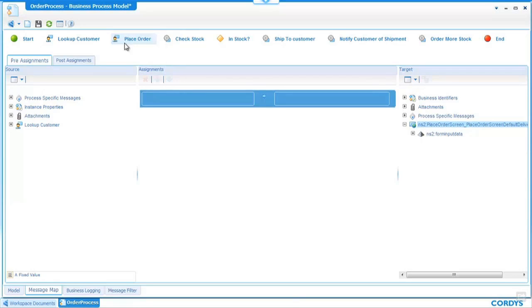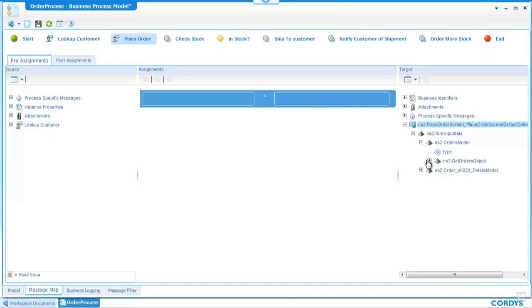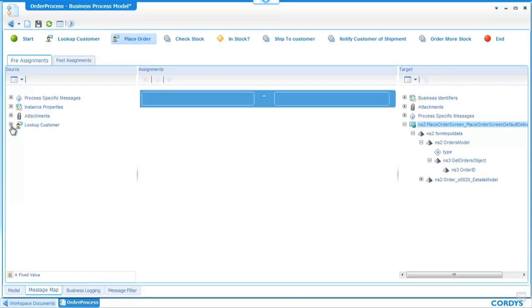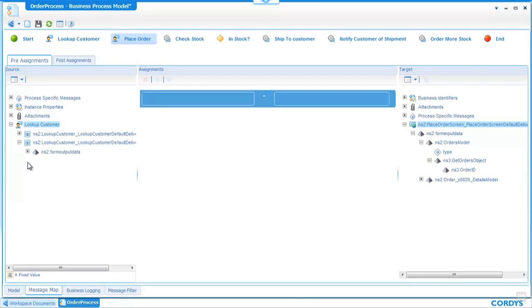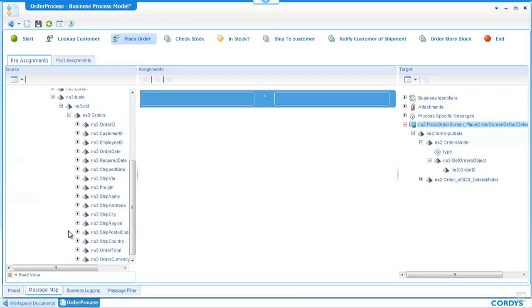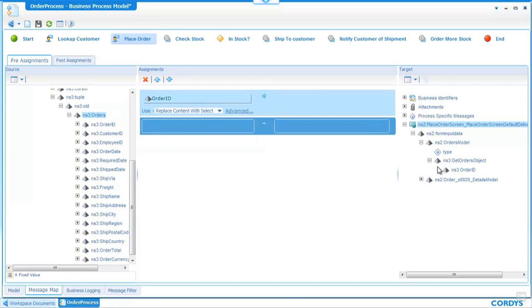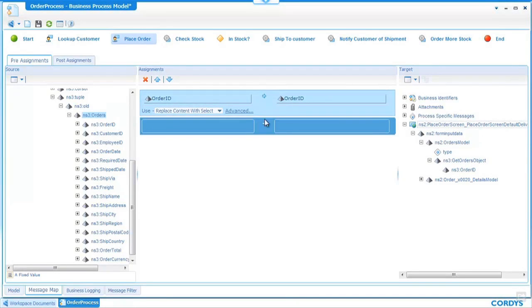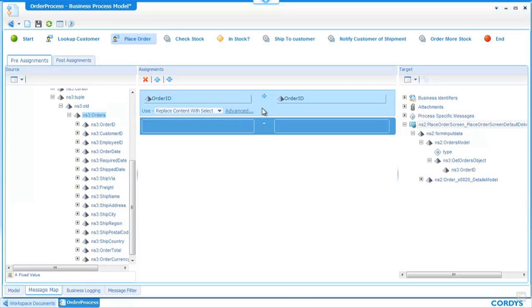In this case we can see that the place order activity will require an input of an order ID over on the right hand side and the lookup customer which also looks up the customers previous orders will have an output equating also to an order ID field. To make the association between the two I simply drag and drop from each side into the middle. I can add extra manipulation or data manipulation in between these two fields if I choose but in this case it's a simple one-to-one relationship.